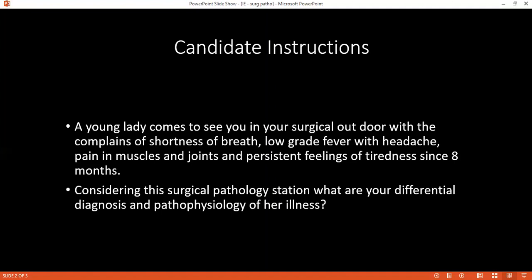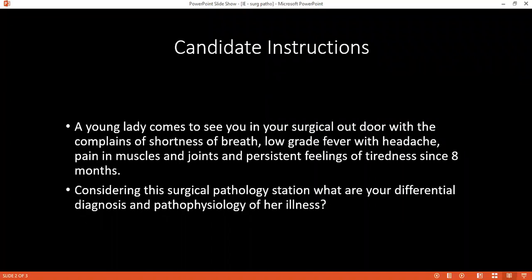Which organisms are most commonly involved in infective endocarditis? It is usually caused by viridans streptococci or coagulase-negative staphylococcus. How does this differ between native valve and prosthetic valve? In prosthetic valves, Staphylococcus epidermidis is common, and in native valves, coagulase-negative staphylococcus aureus is common.